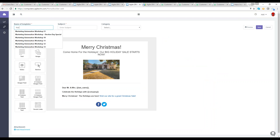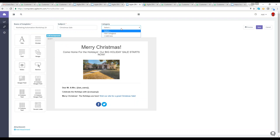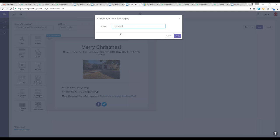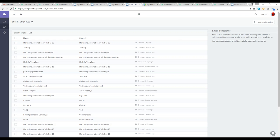We're going to save this template now. I'll call it Marketing Automation Number 24, with the subject 'Christmas Sale.' I can also add a category — let's create a 'Christmas' category for better organizing. I'll hit save. Now let's incorporate this in a campaign. I'm going to go back to the menu and into the campaign section.